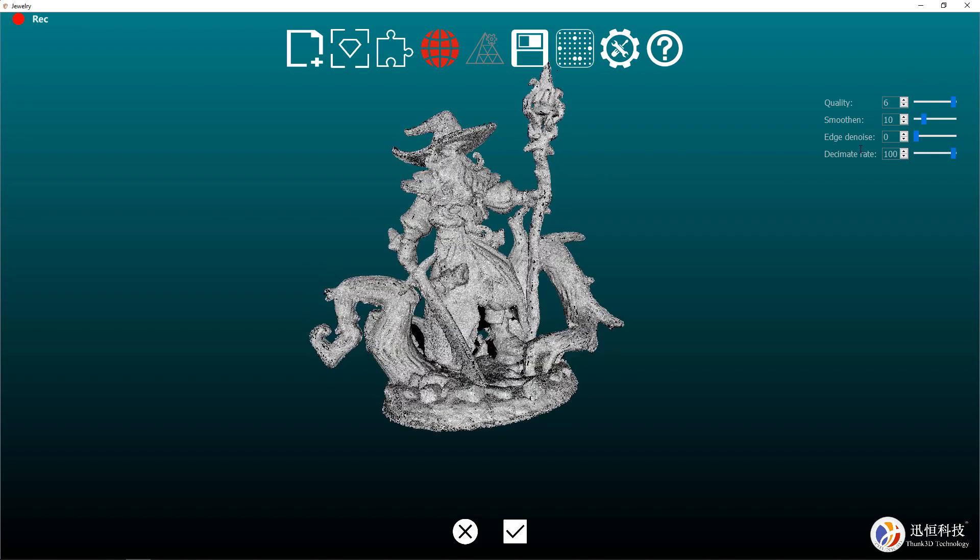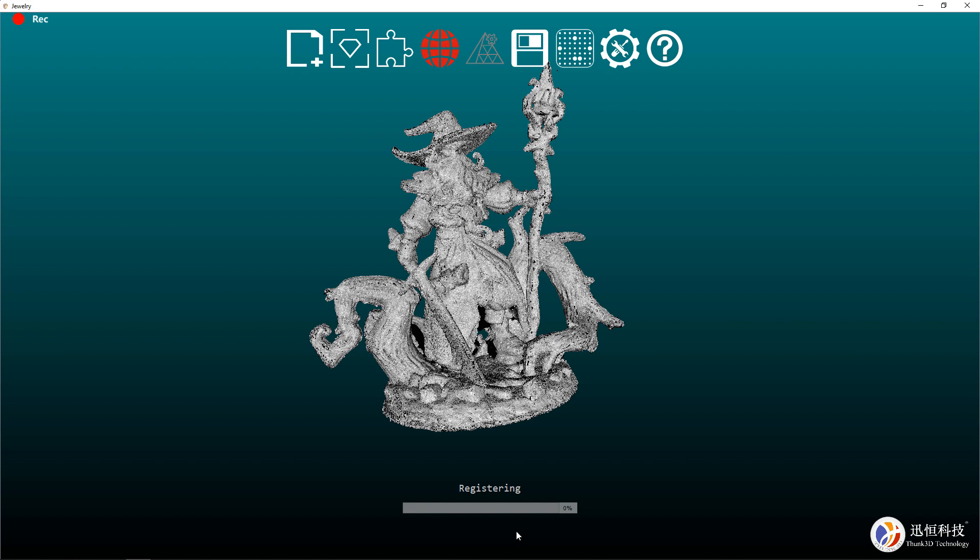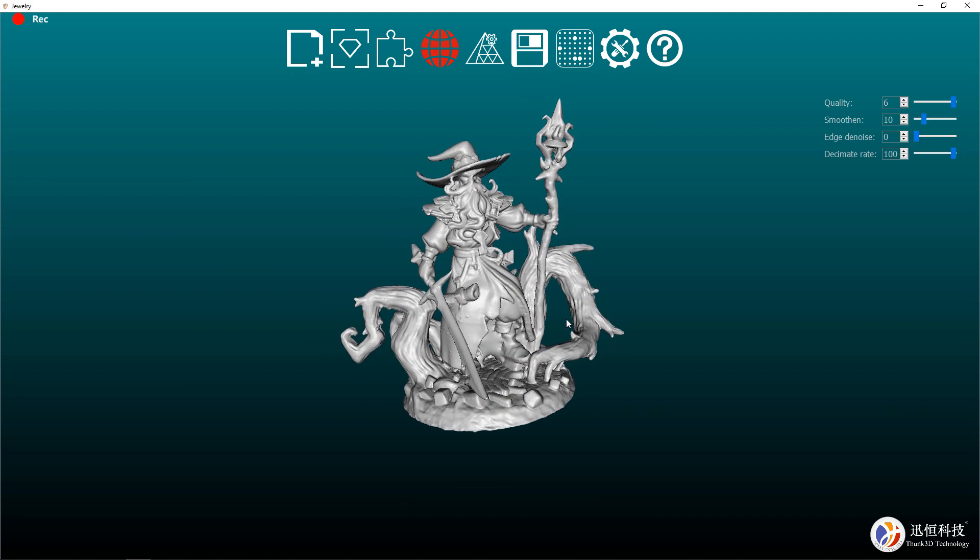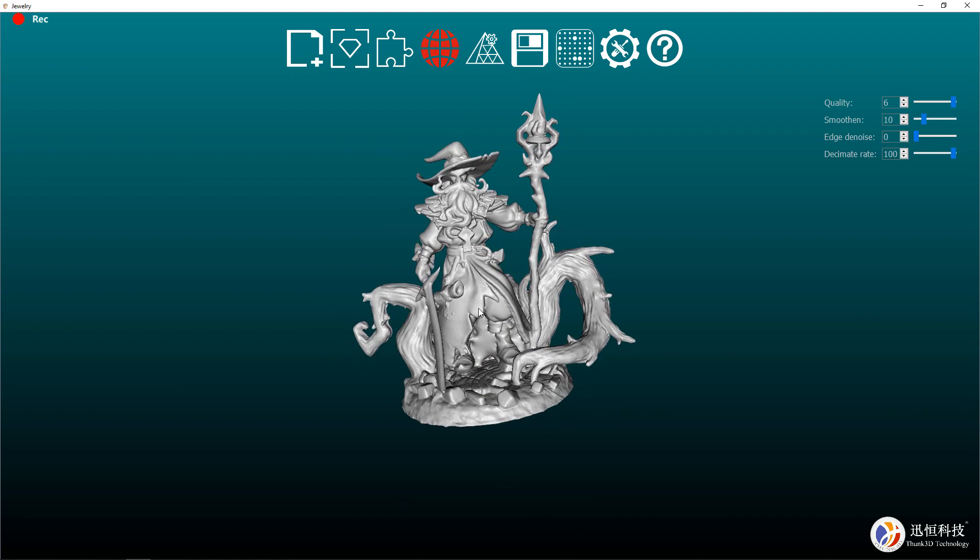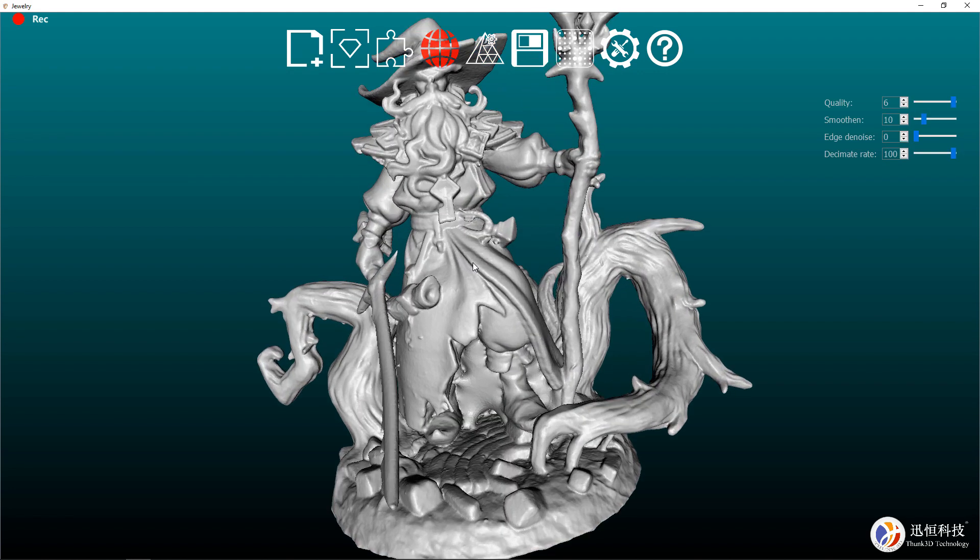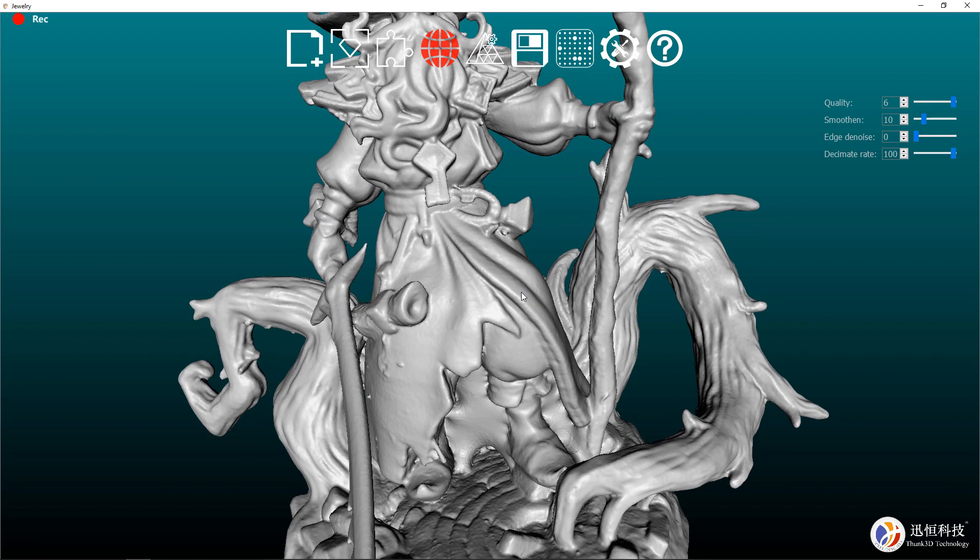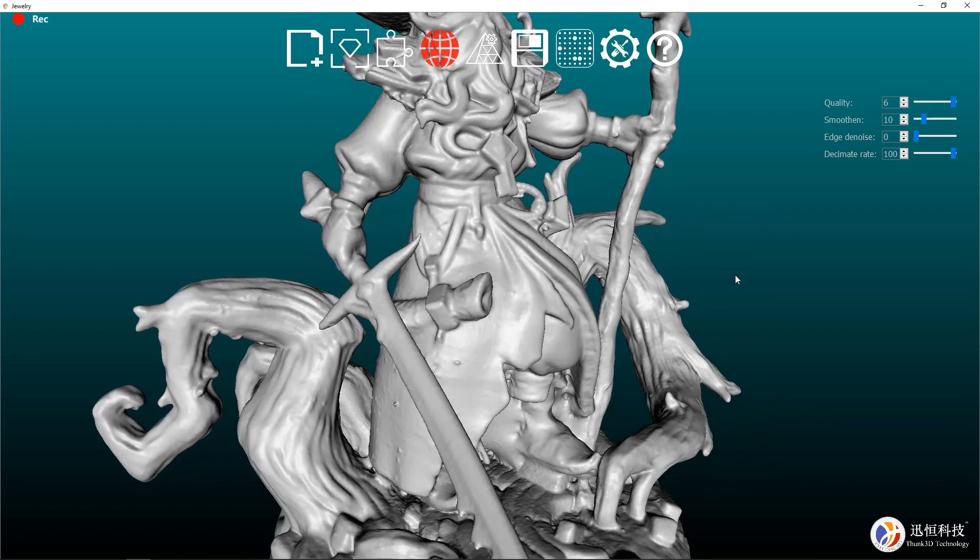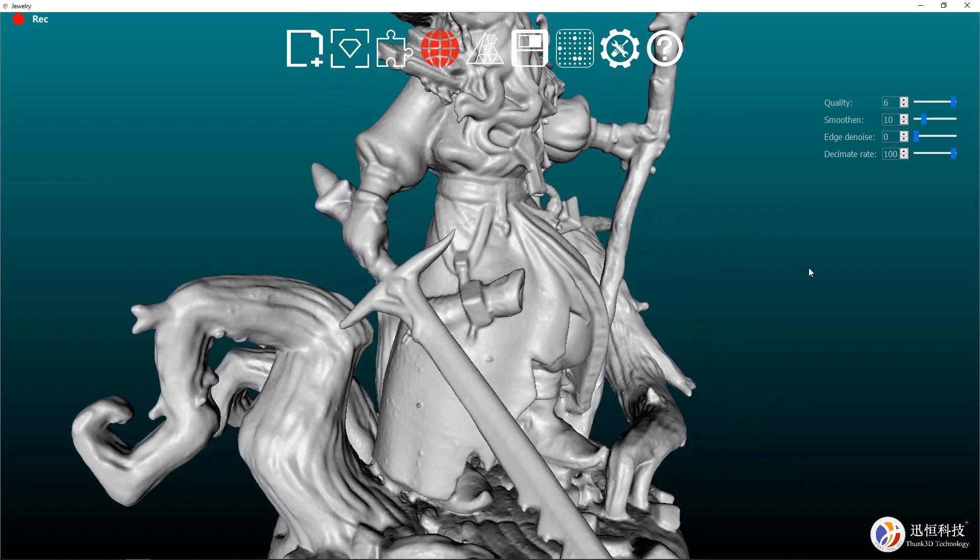There are some quality and smoothness settings that you can mess with on the top right hand side of the screen. But I'm going to be leaving everything at default settings for now. Then all I need to do is click the check mark at the bottom and wait. After a few minutes, this is the final 3D model. Everything is there and it looks pretty good.